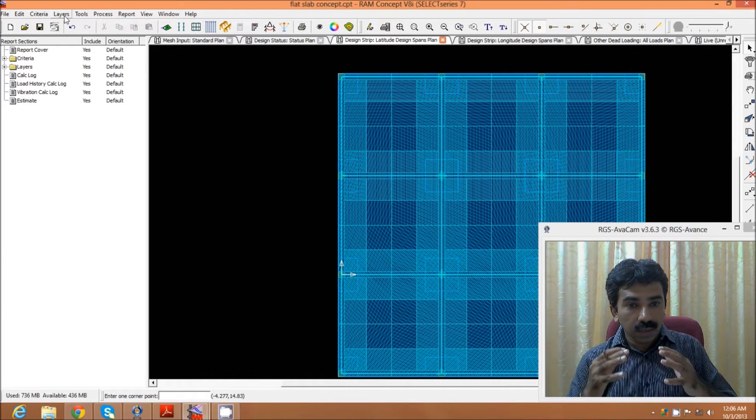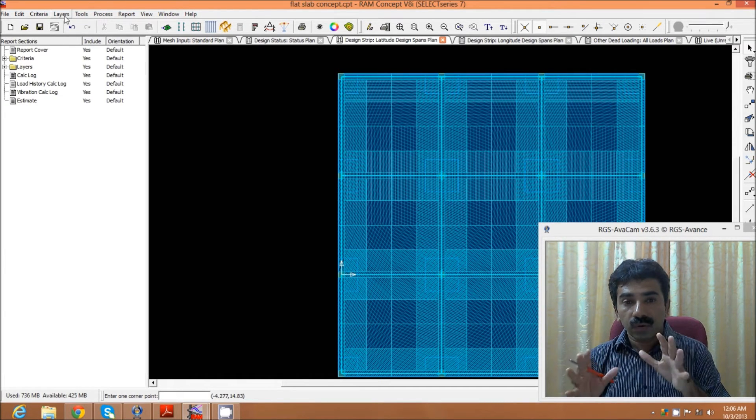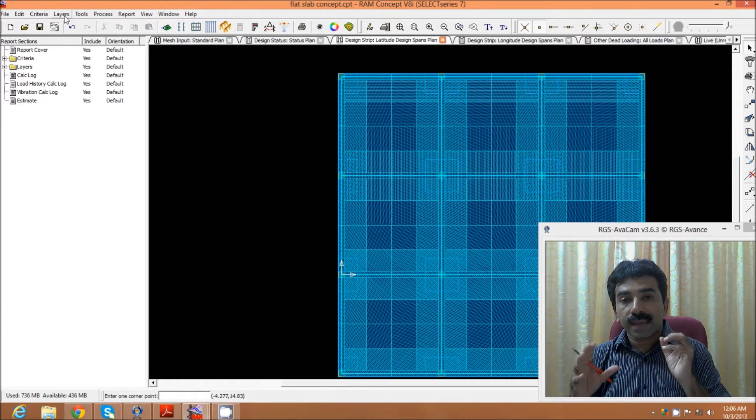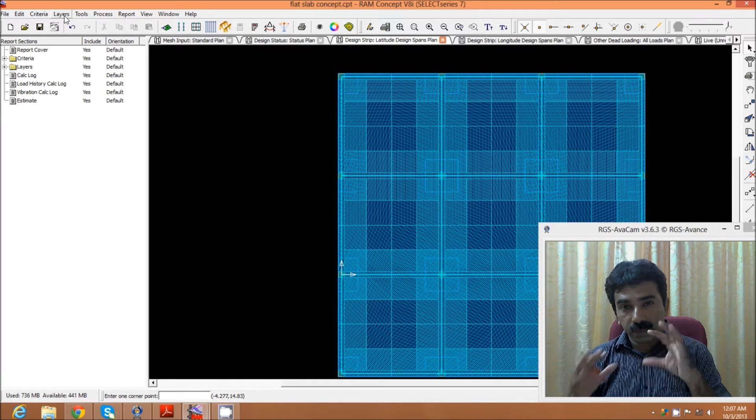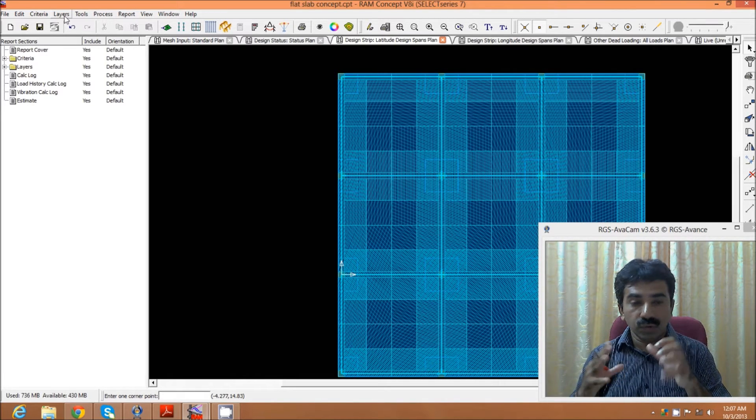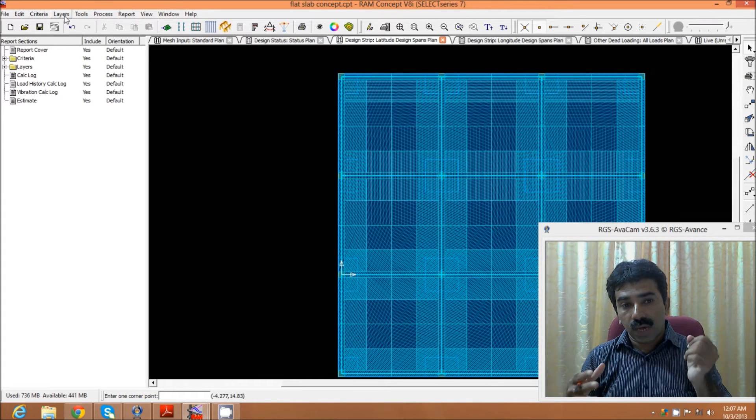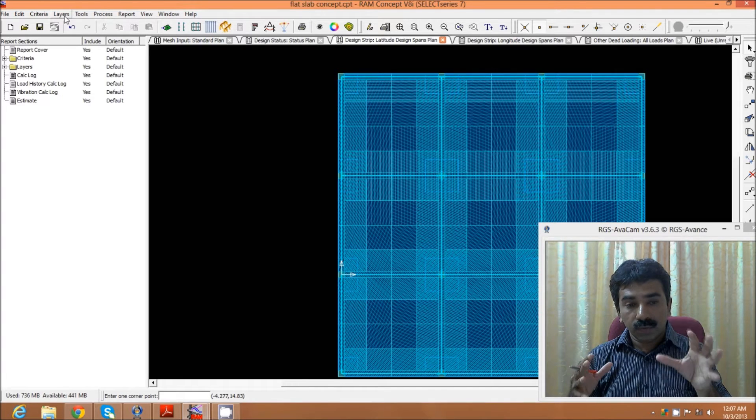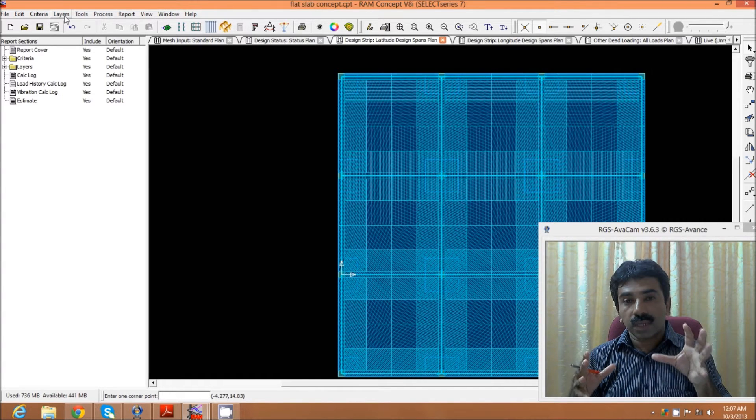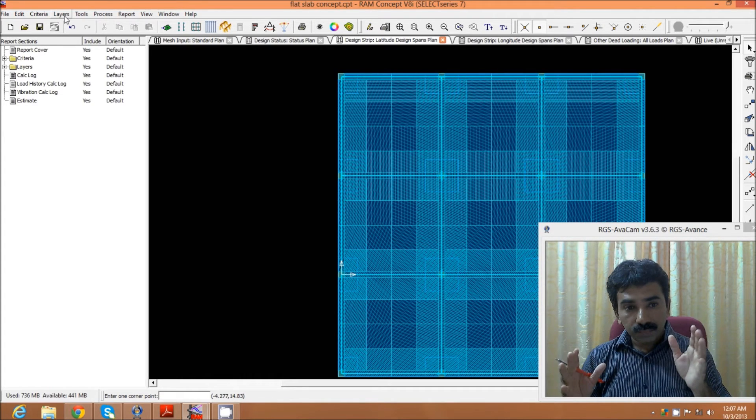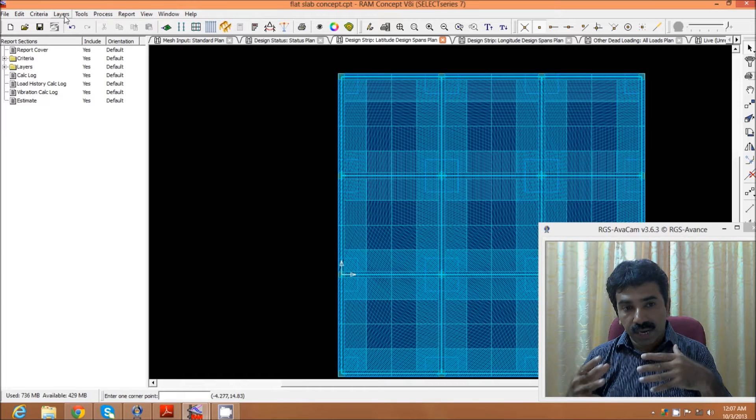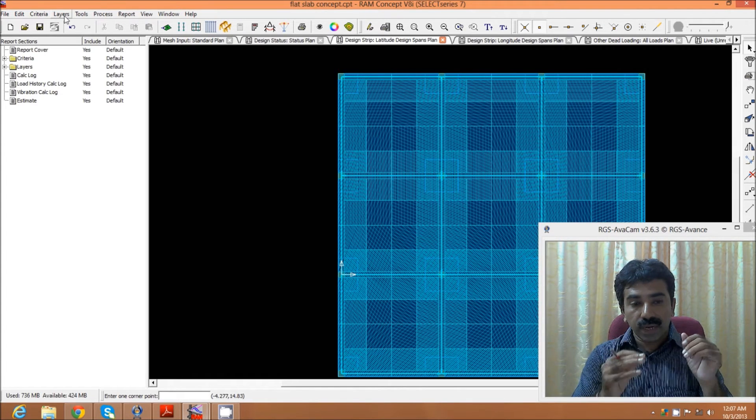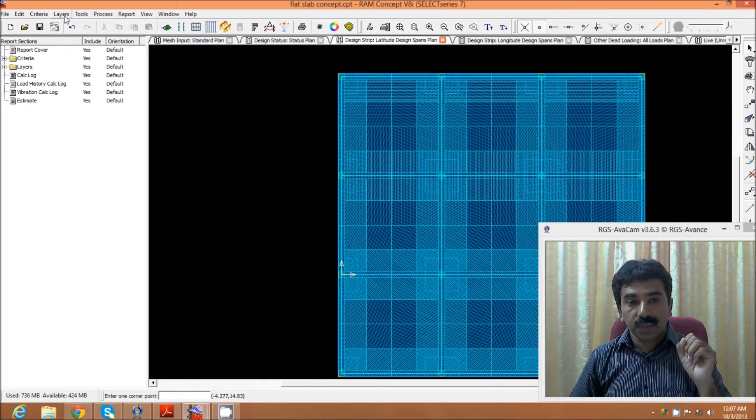In our office, we follow the flat slab analysis in STAAD Pro by modeling it as a plate, taking the plate results, and using the Wood and Armer equation for our slab analysis and design. We have a separate video presentation on this Wood and Armer equation analysis.